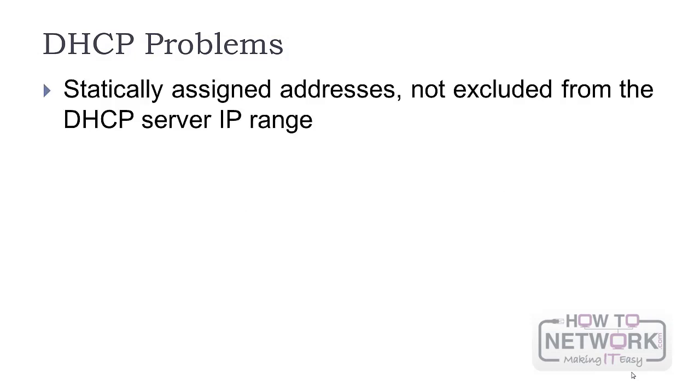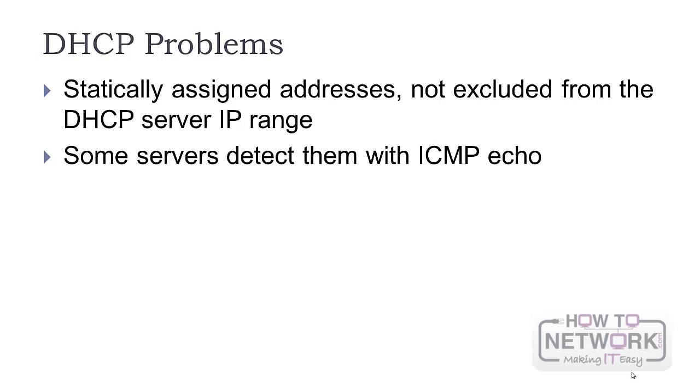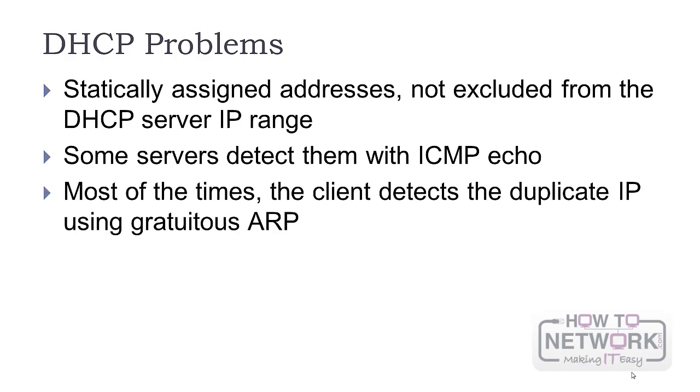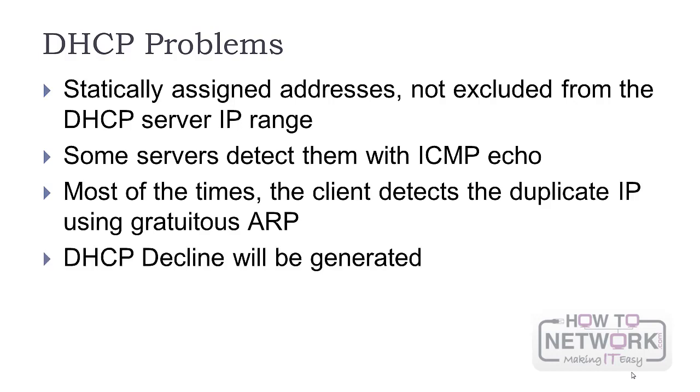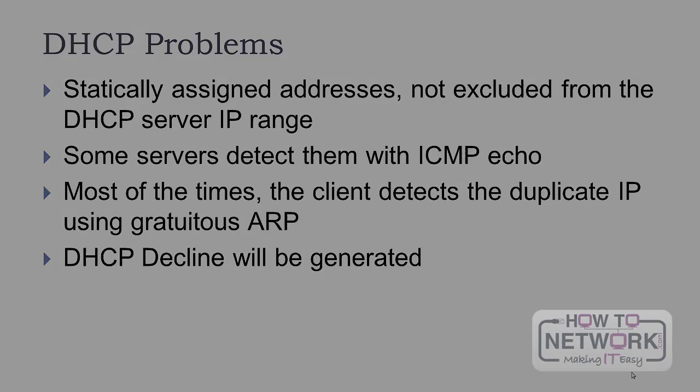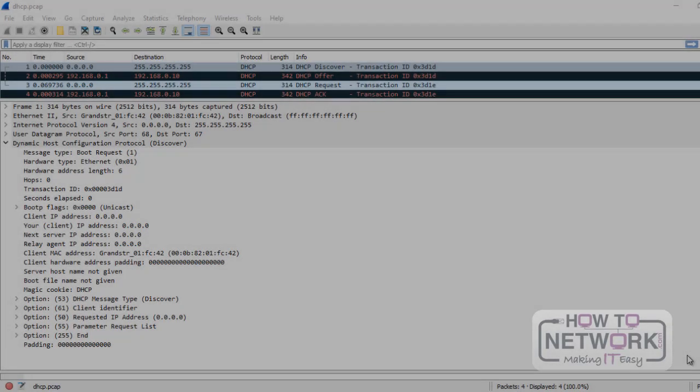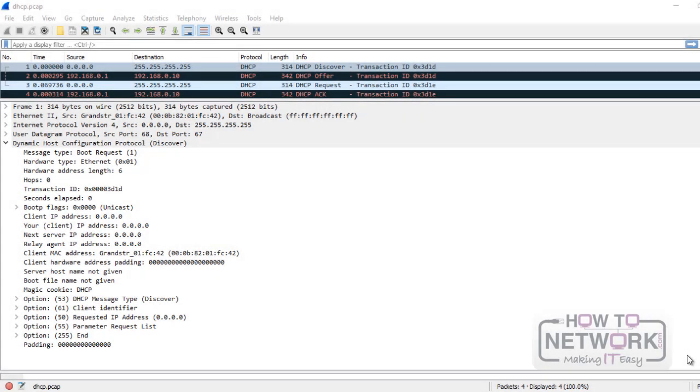Typically, DHCP can cause problems if you have a statically assigned address in your network and the server is not configured to exclude it from the IP address range. Some servers detect this automatically with an ICMP echo to the address offered. Most often, the client detects duplicate IPs using ARP. This way, after the DHCP acknowledgement, you will see a DHCP decline message. Most often, DHCP uses variable length packets.